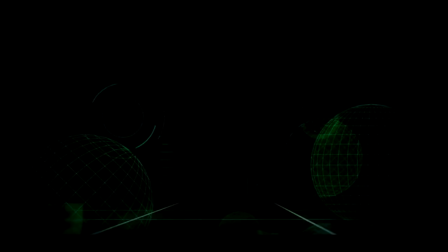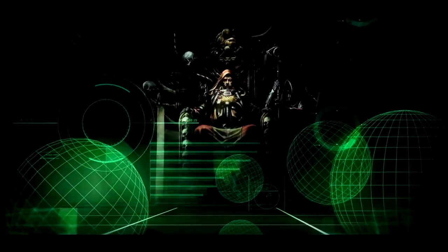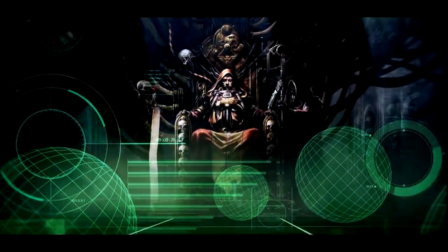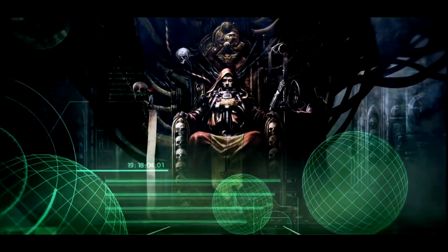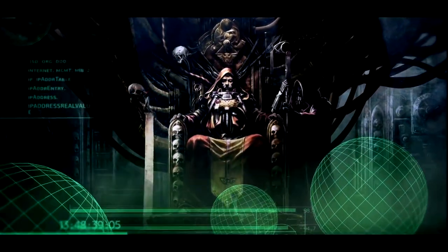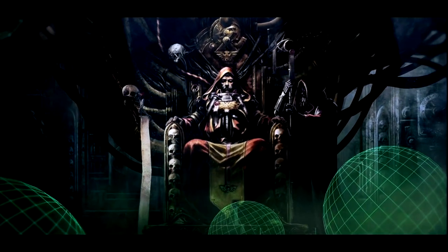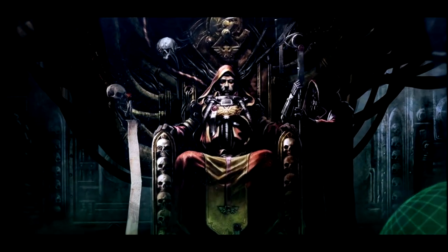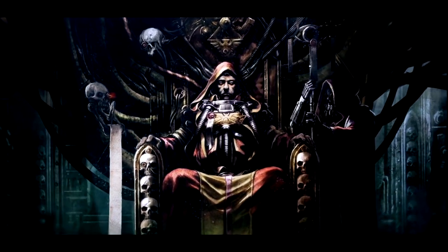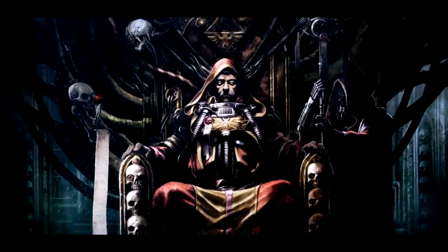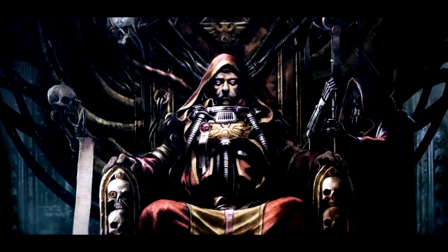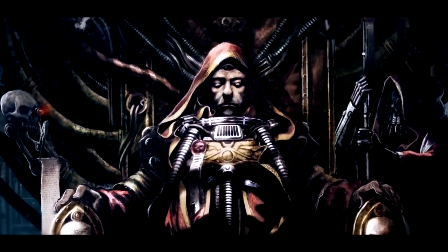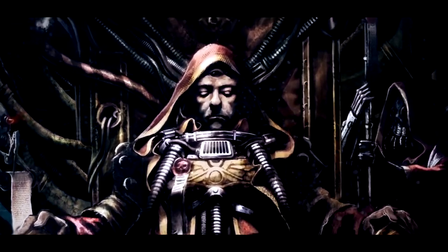But for all their multitudes, they are barely enough to hold off the ever-present threat to humanity from aliens, heretics, mutants, and far, far worse.